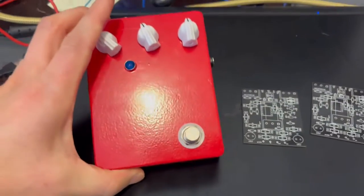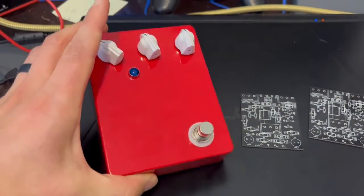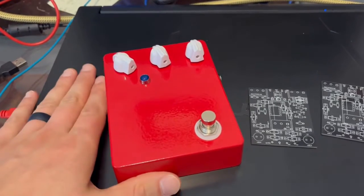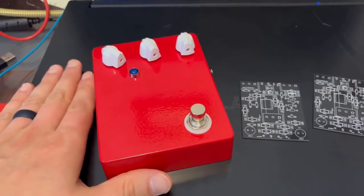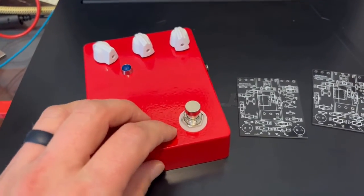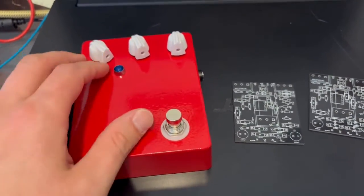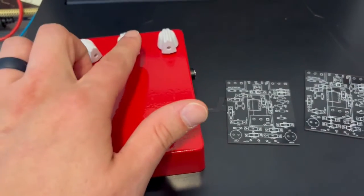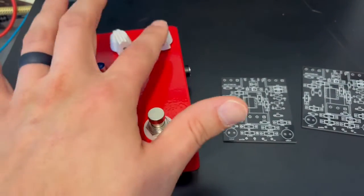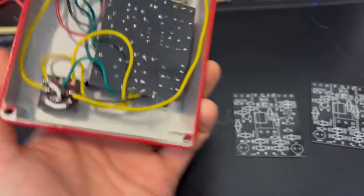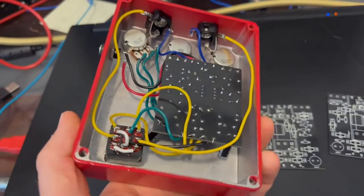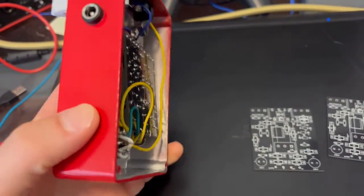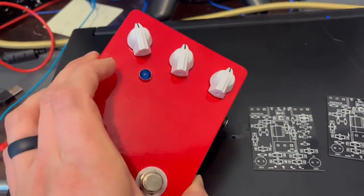Like I said earlier, the pedal itself is a simple overdrive based on the blues breaker circuit. It has a gain, a tone, and a volume knob, and that's it. It's really all you need. It's a very nice light overdrive.